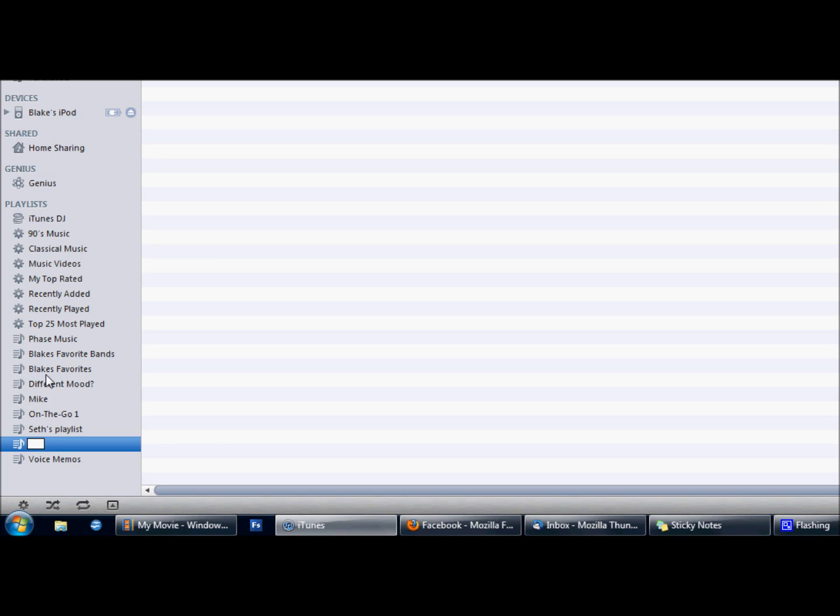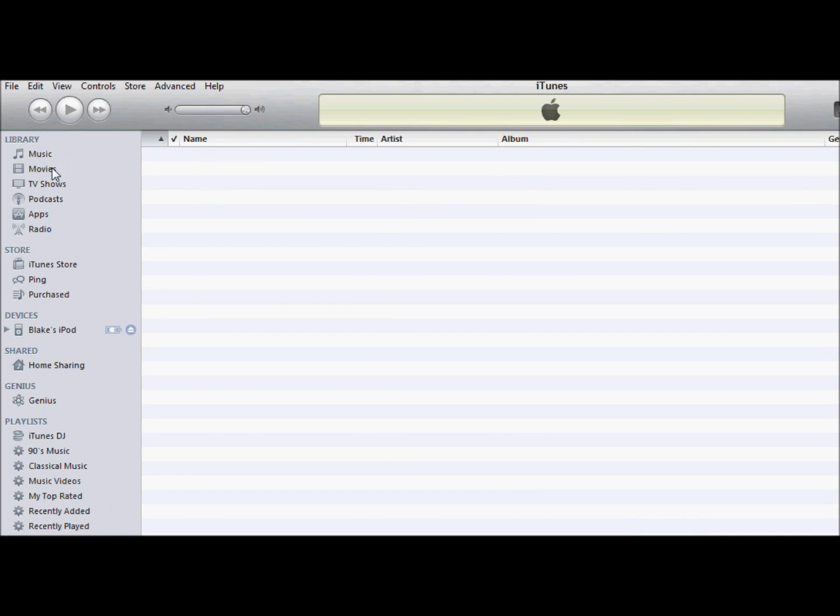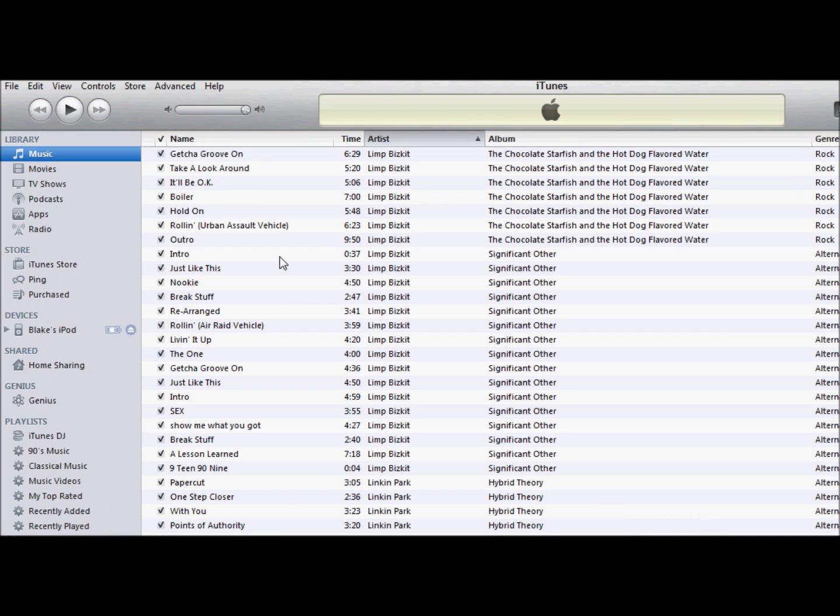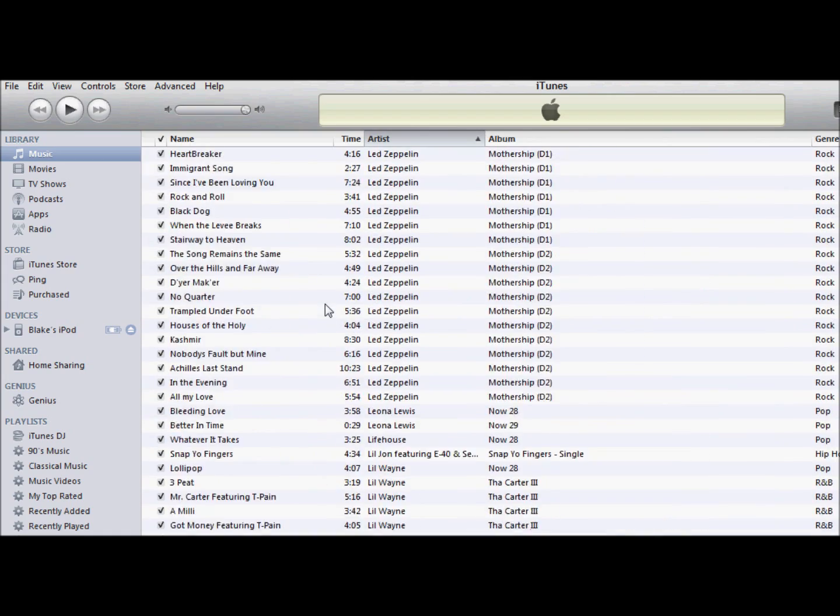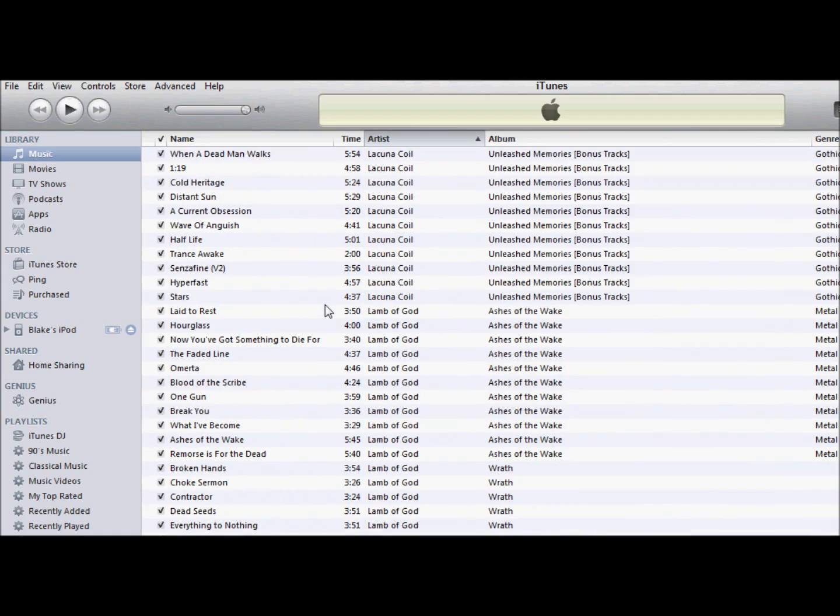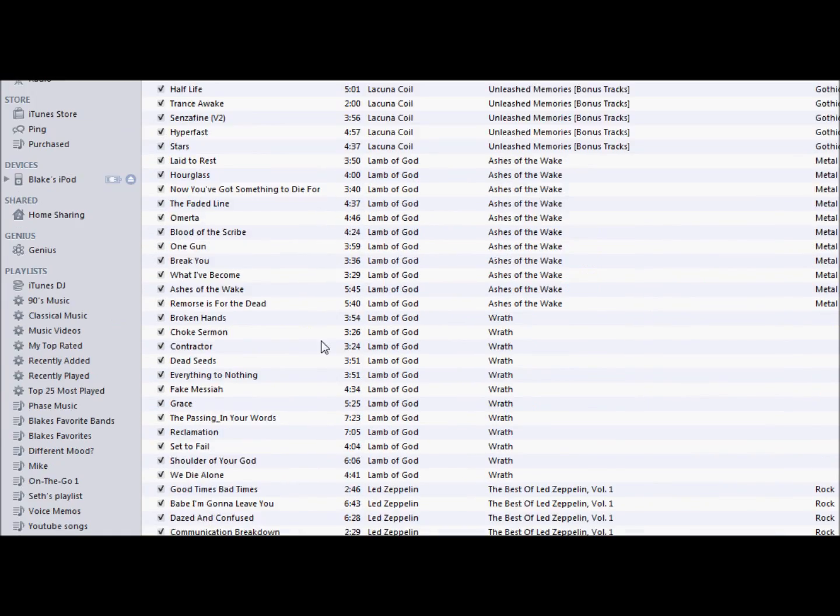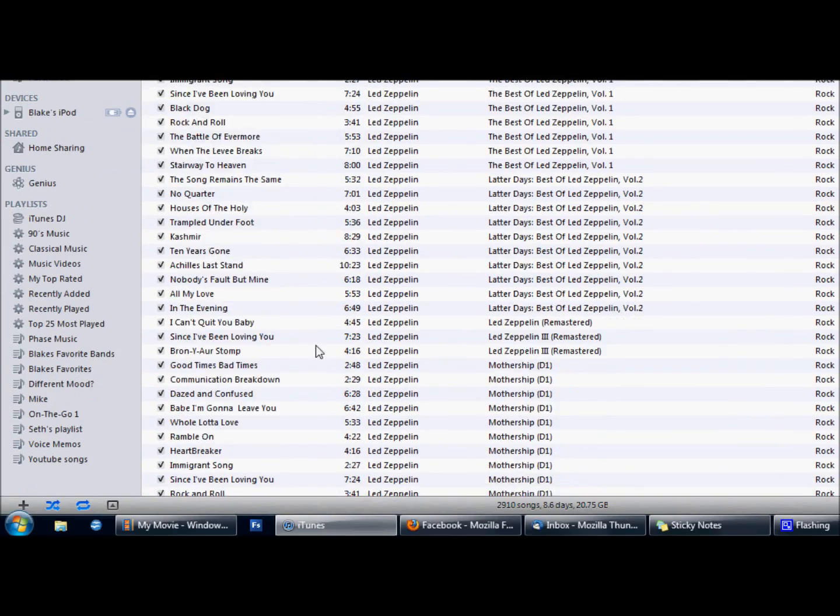You're going to make a playlist, and I'm just going to call it YouTube Songs. What you can do is go to your main library of music and choose certain songs. We'll go with Led Zeppelin.